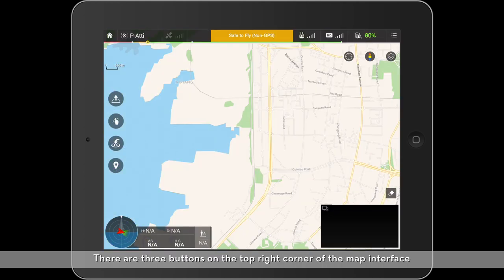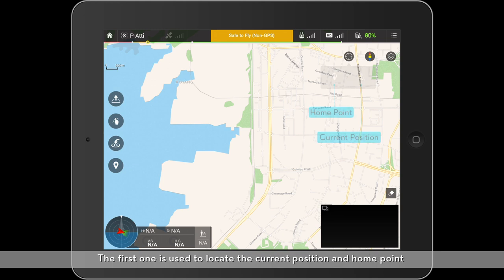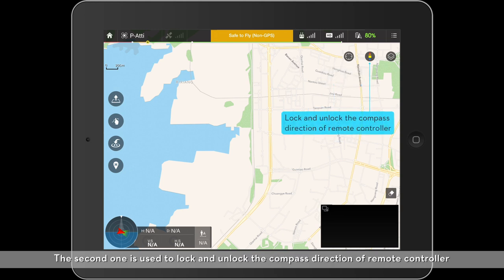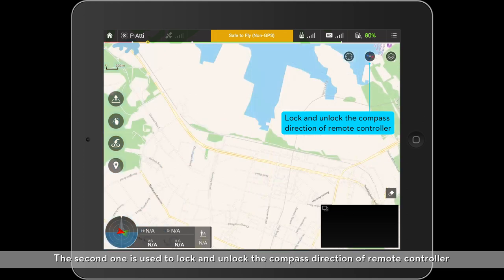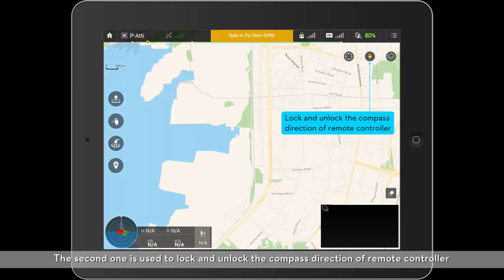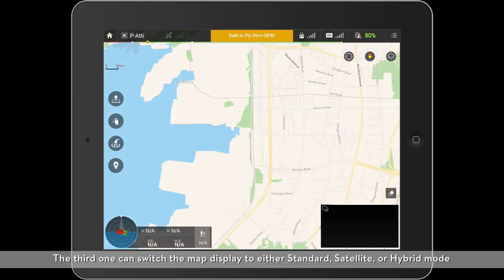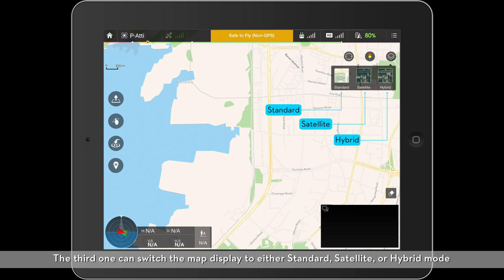There are three buttons on the top right corner of the map interface. The first one is used to locate the current position and the home point. The second one is used to lock and unlock the compass direction of the remote controller. The third one can switch the map display to either standard, satellite, or hybrid mode.